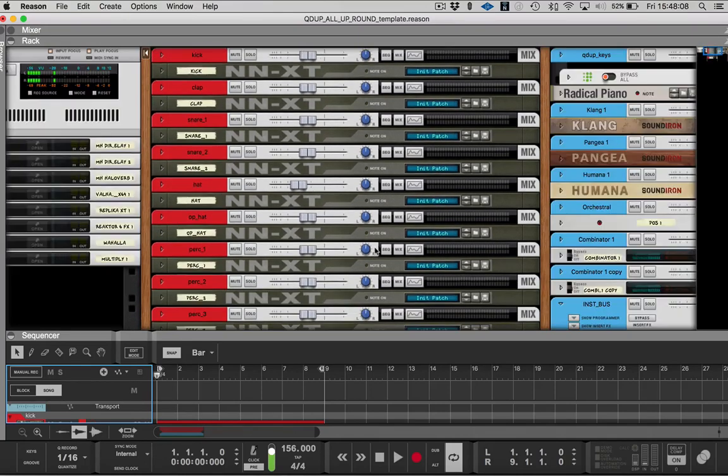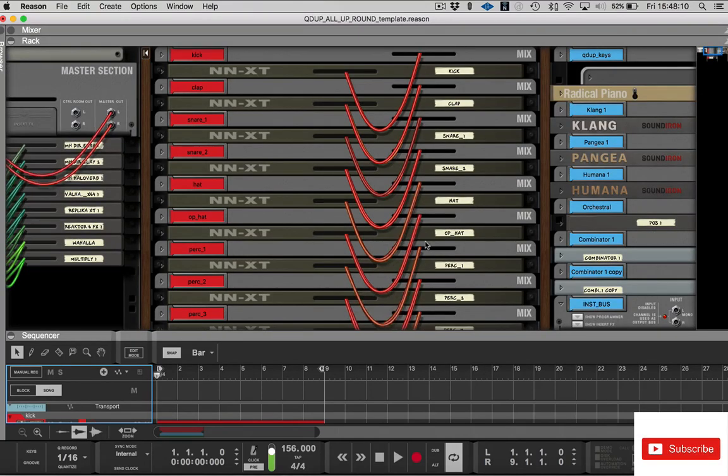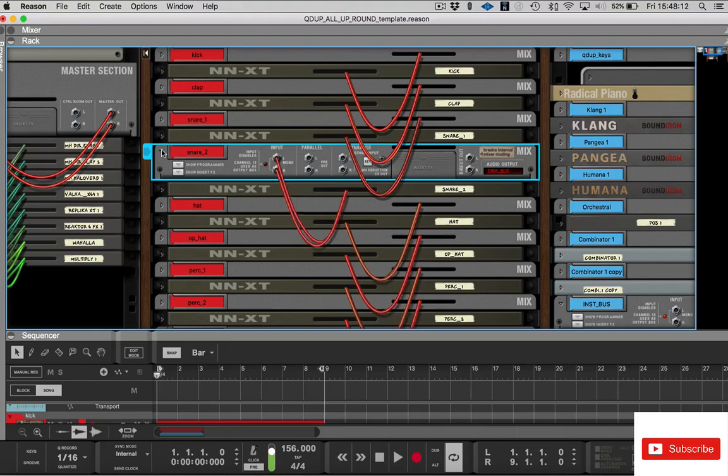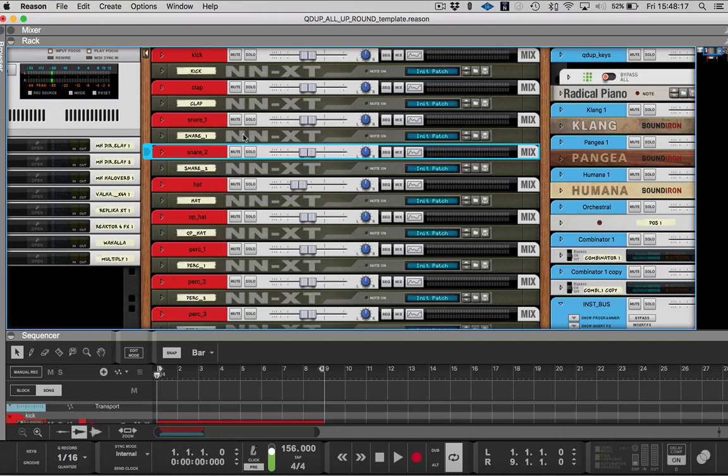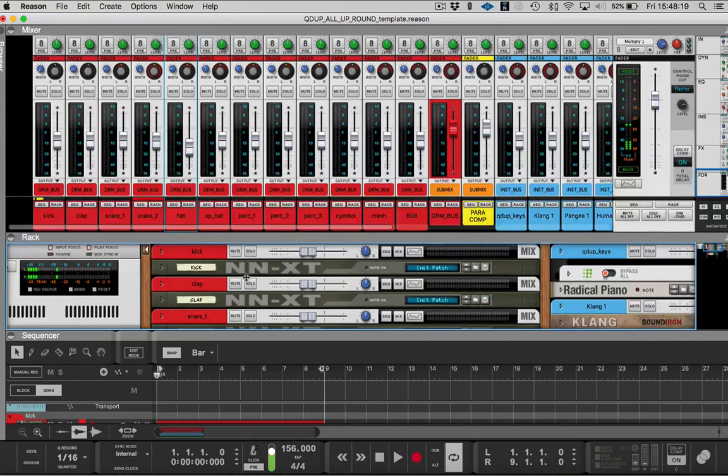So this one does it more by the rack version. You can turn it around and do different types of routing. You basically can route whatever you want. I mean, it's a great program.